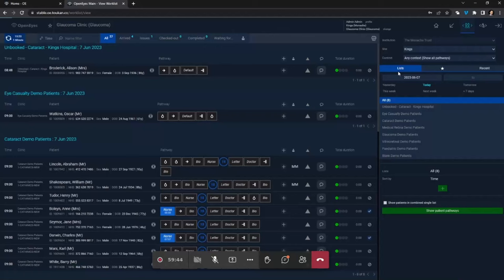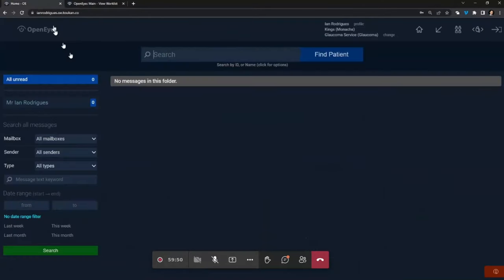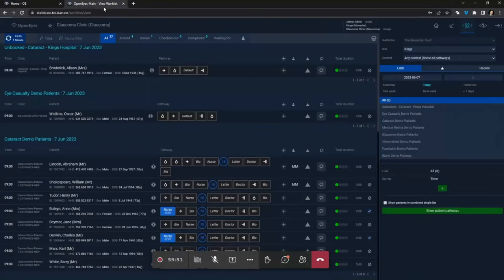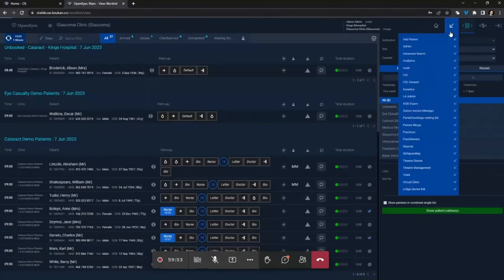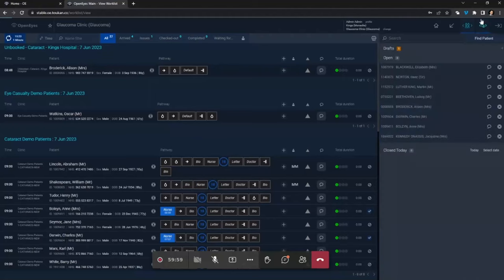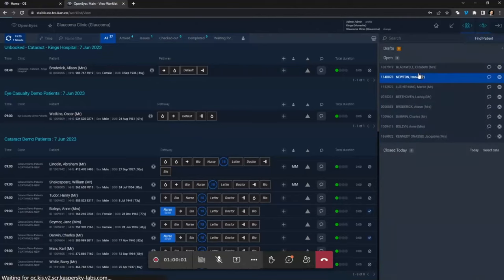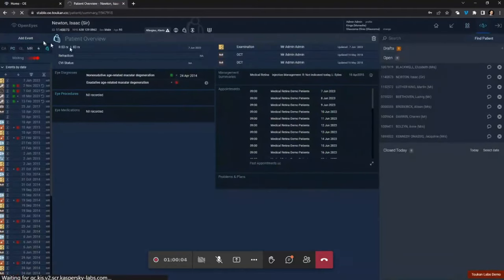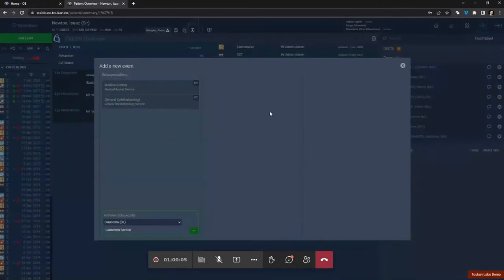A question about a workstream for oculoplastics including templates for clinical recording and operative findings. For oculoplastics there are a few new features for structured examination recording, including one for lids.